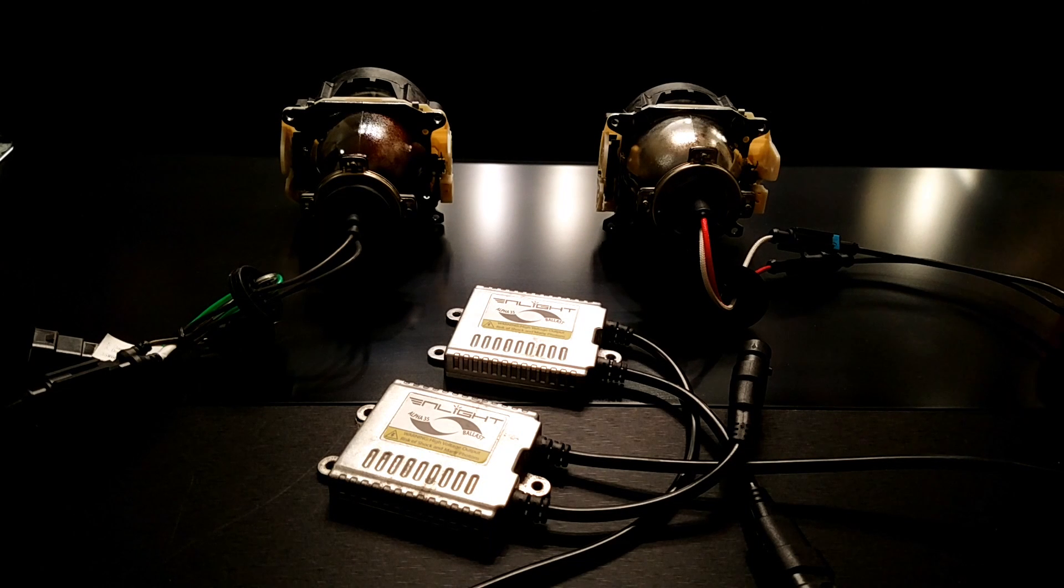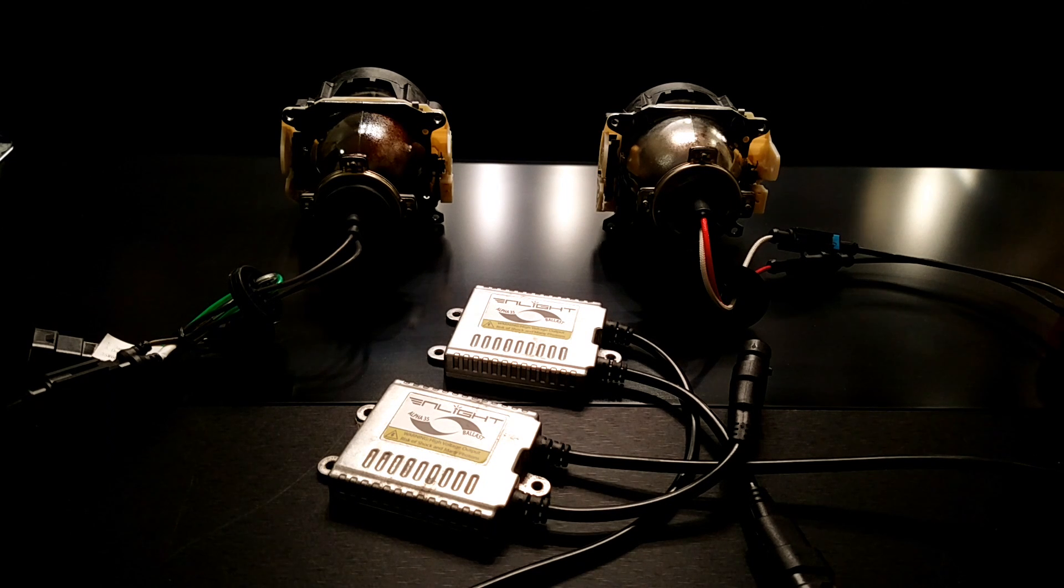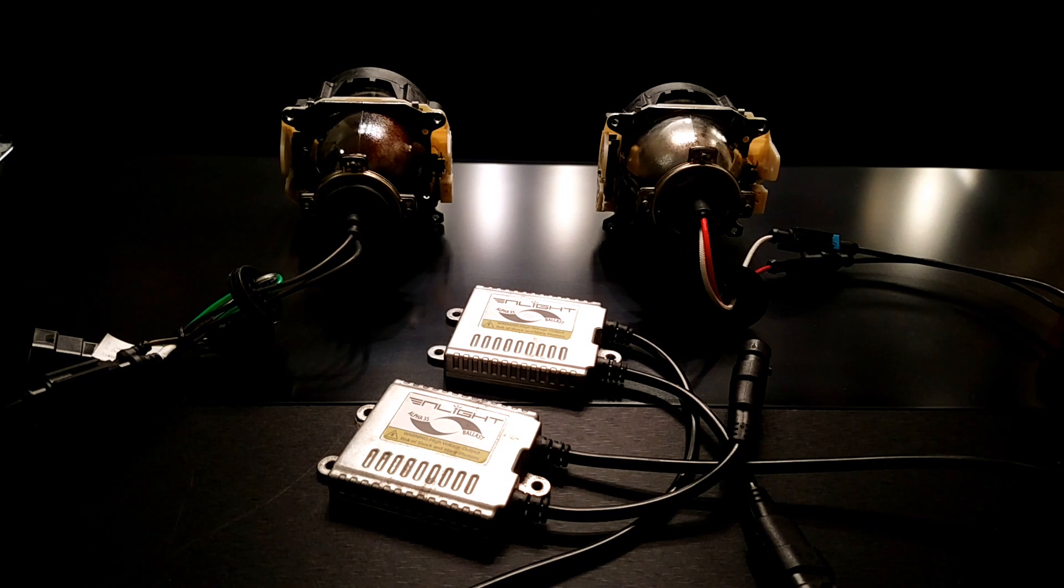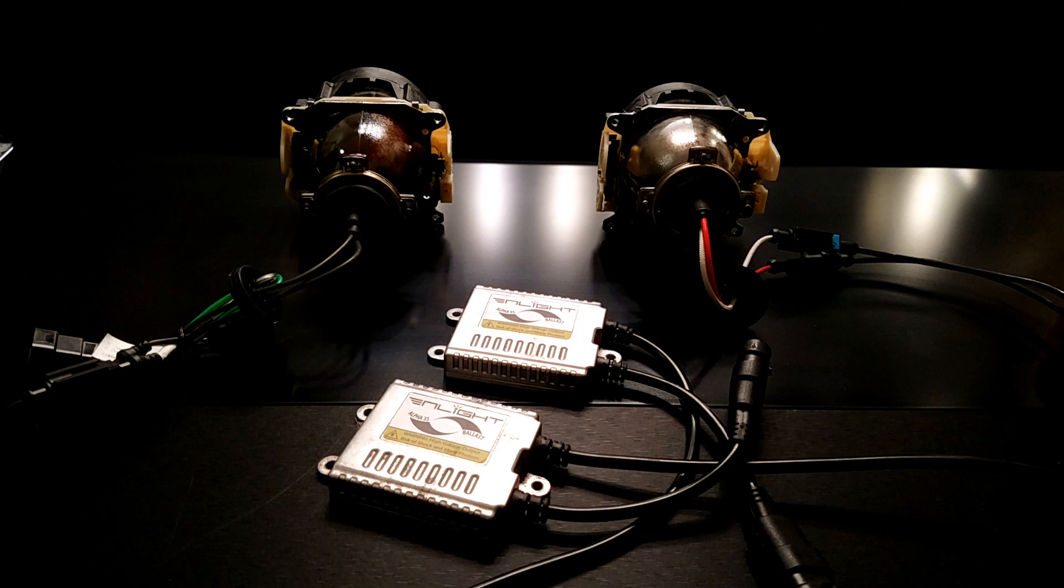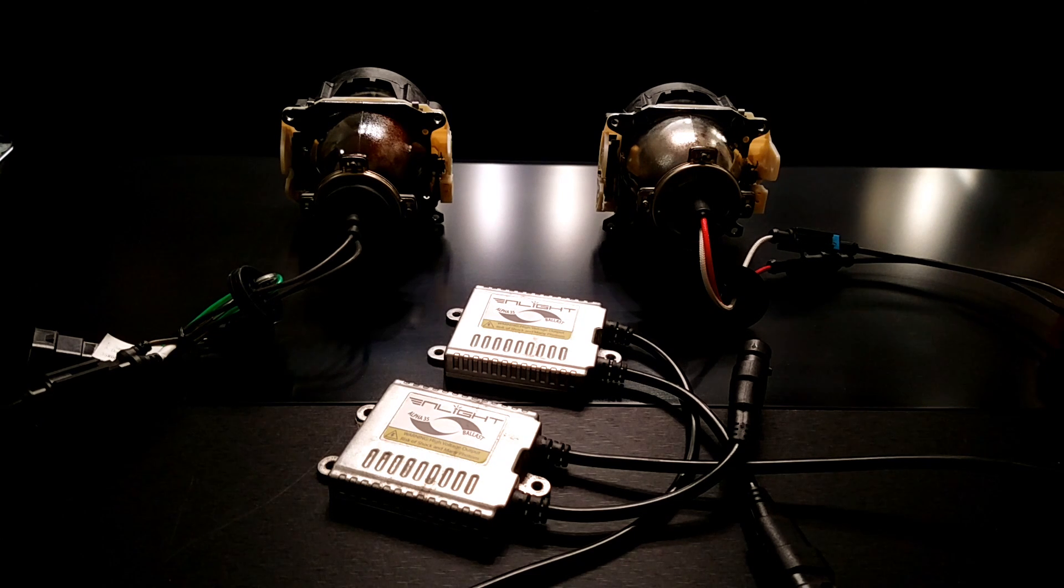When an HID system fails, it's important to be able to determine which specific component has failed, that way you can get an individual replacement part instead of having to buy an entire new kit.